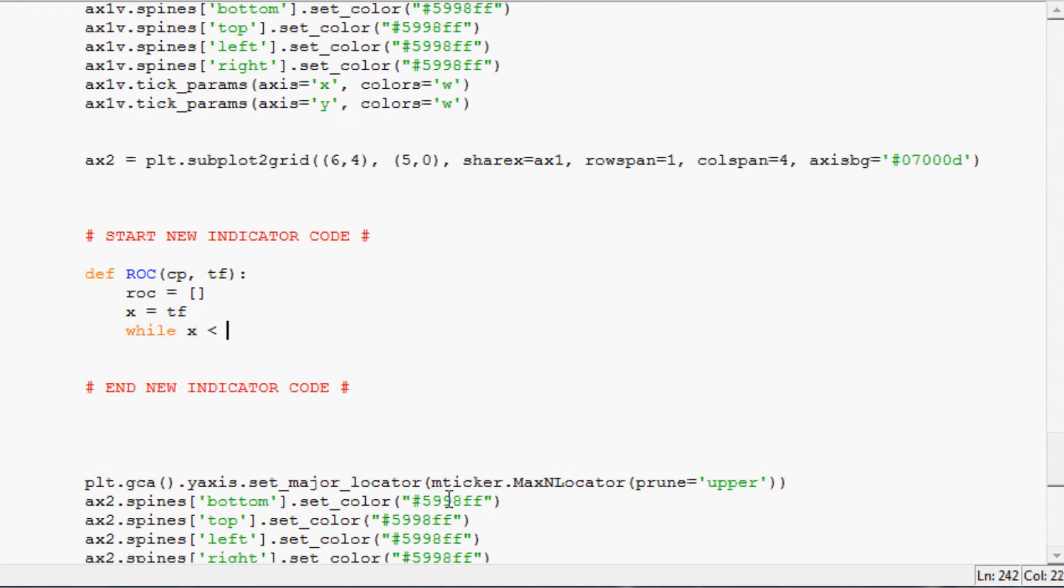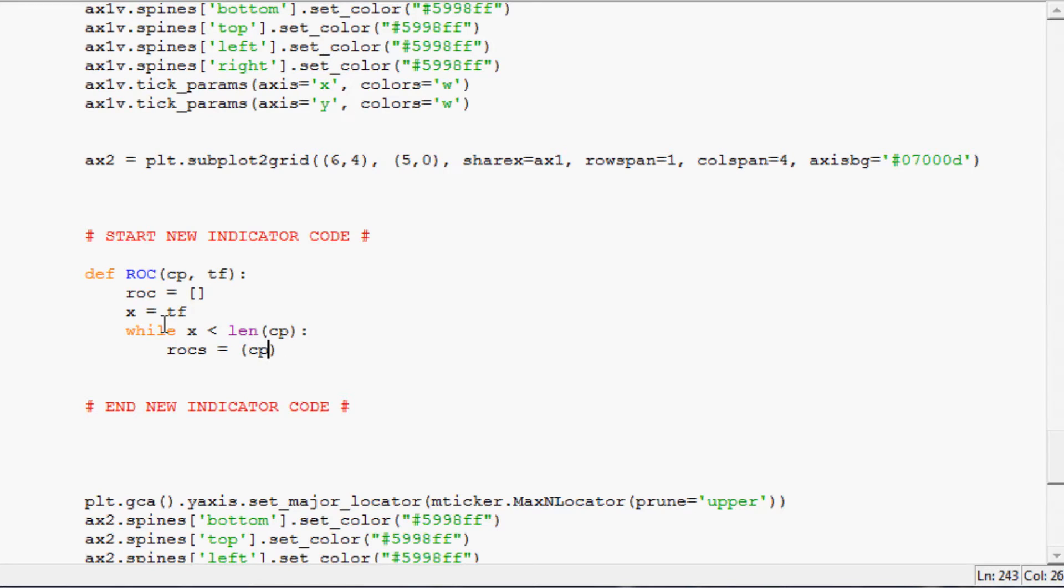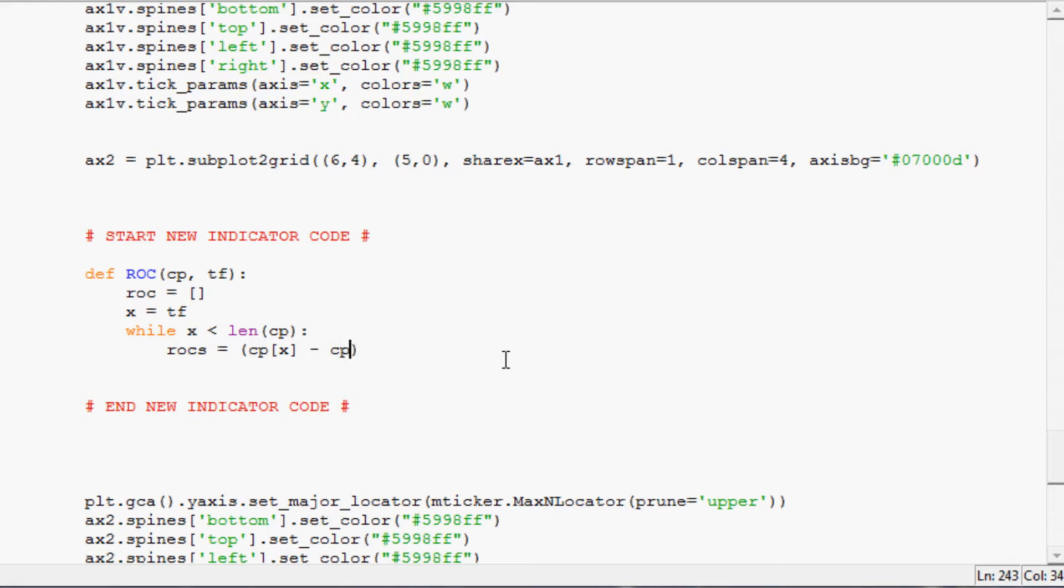And X is going to equal time frame so that we can do the following: while X is less than the length of CP do something, so we'll run this while loop. And then what we're going to do is we're going to say ROC is equals, and then in parentheses, again it's new minus the old divided by the old. So it would be CP, so where we are at the closing price, so the CP of X, right? So the CP is a big list of prices, so we want the X number in that list.